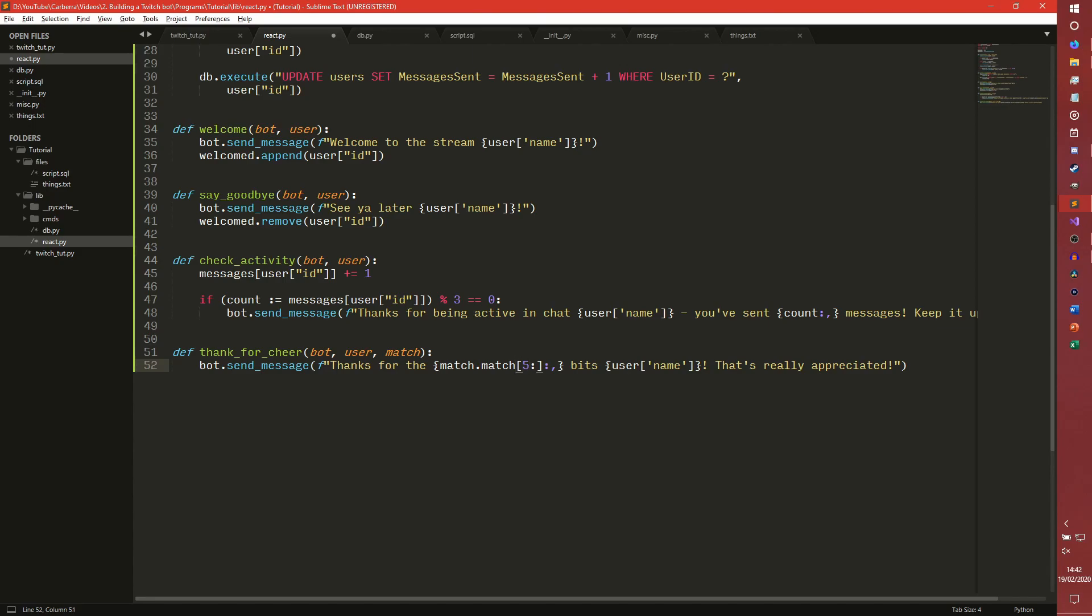I've recorded a lot of these in one go. I think thinking about it now, it's actually group. Even though I put match in my plan, I think it's group. And that will just say, so if someone cheered a hundred bits, it will say, thanks for the hundred bits, username, that's really appreciated.